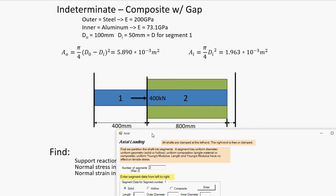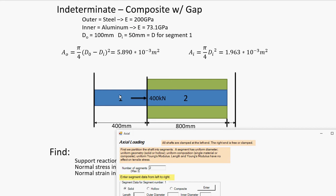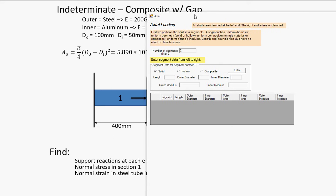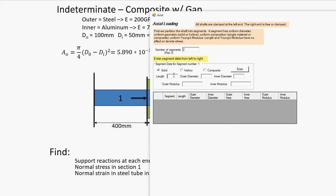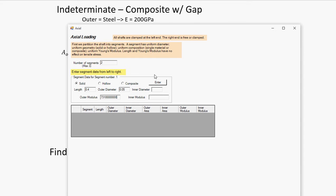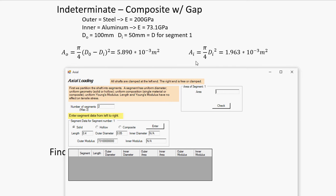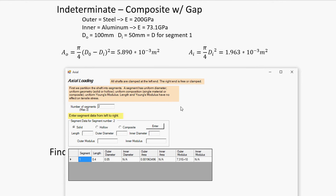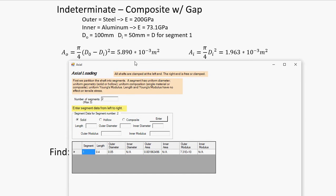So, for segment one, just the aluminum rod is 0.4 meters. Bring everything down into base units. Its diameter is 50 millimeters. Its outer Young's modulus, which is just aluminum, 73.1 gigapascals. That's 10 to the ninth. And that's it. It wants our cross-sectional area, which I have calculated here.